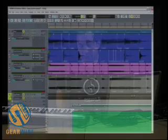Hi, I'm Tom Beyer from Cakewalk. We're going to look at an in-depth tour of Sonar 6, but first let's start off with some of the new features.